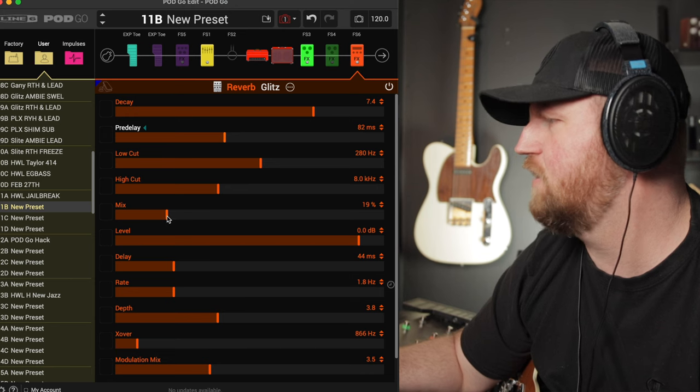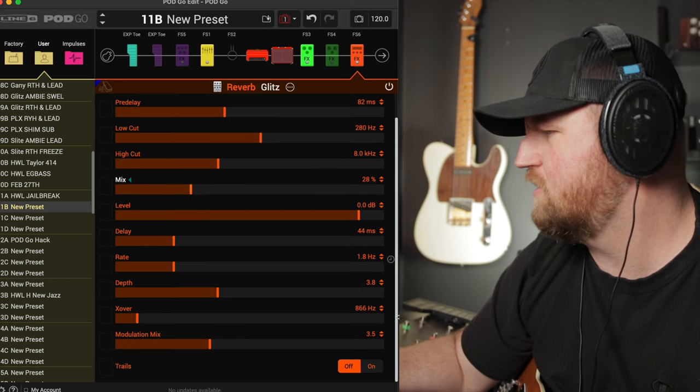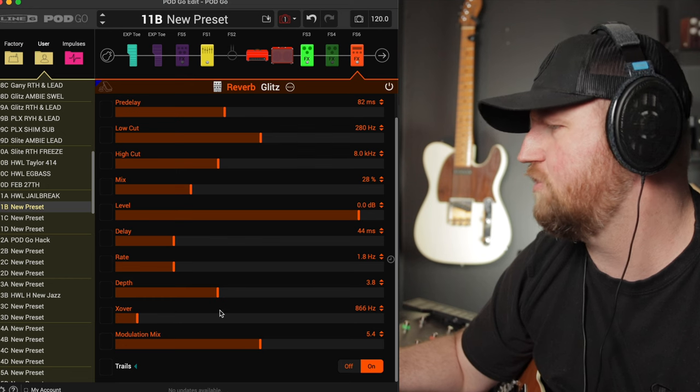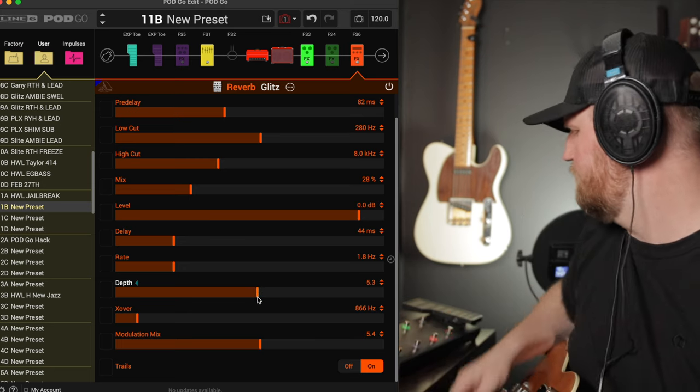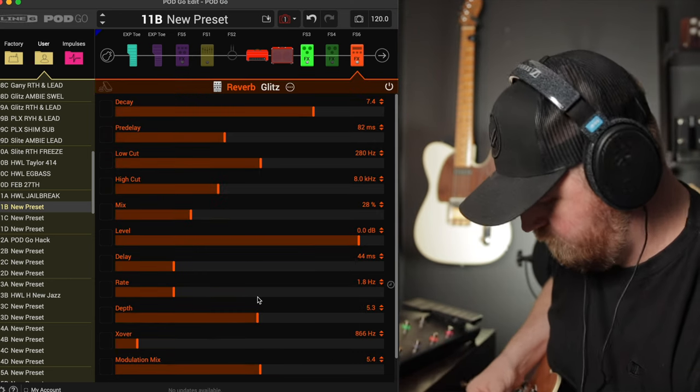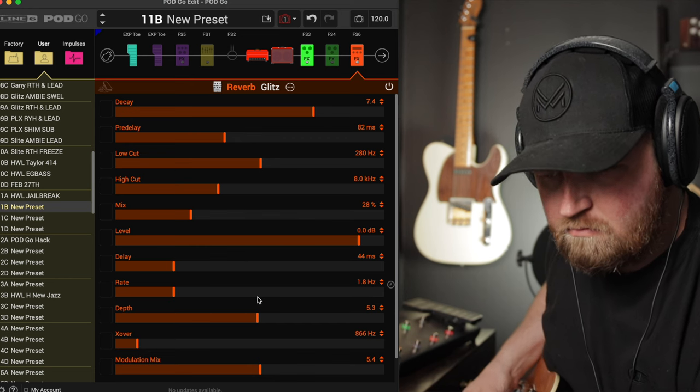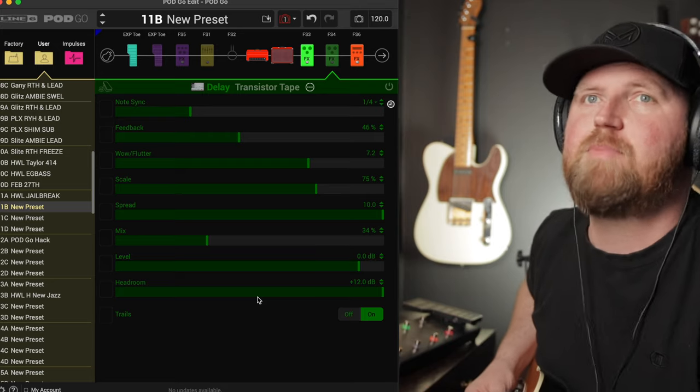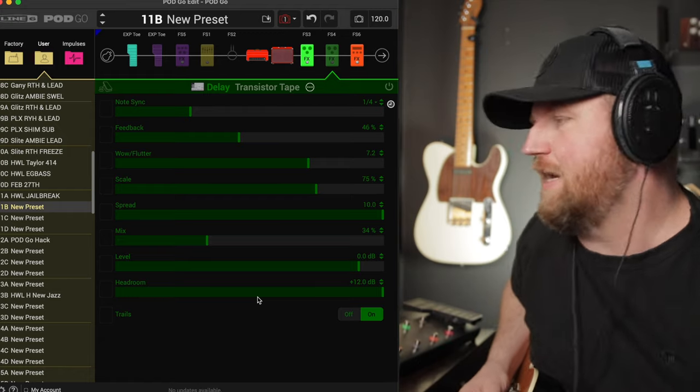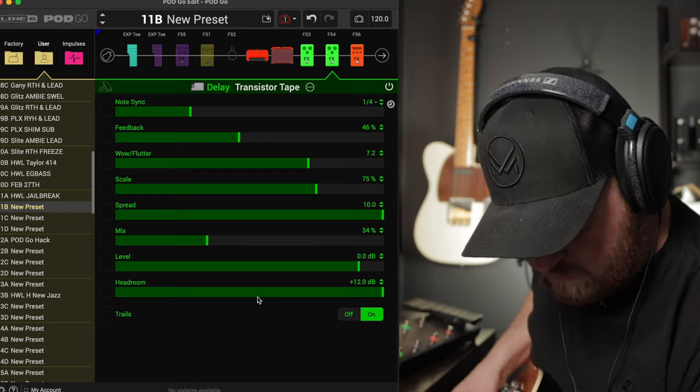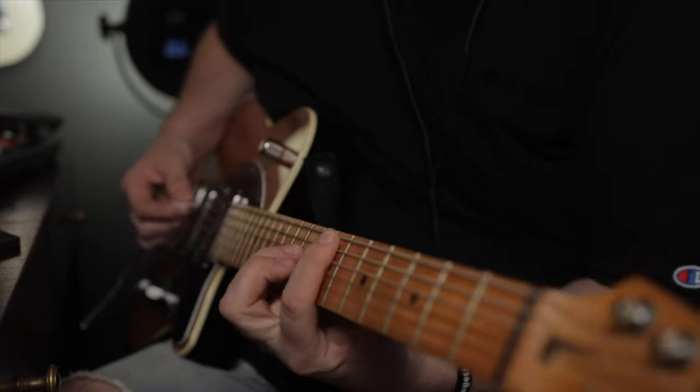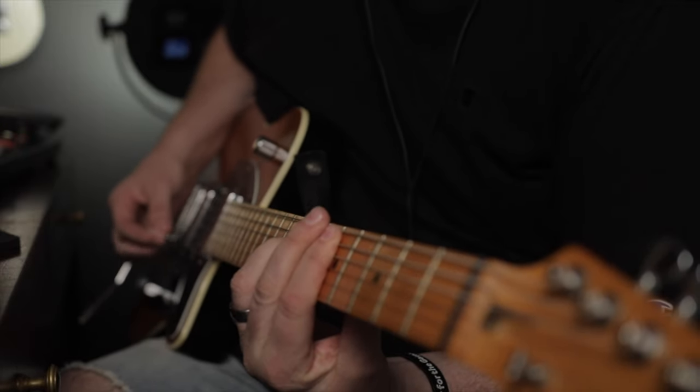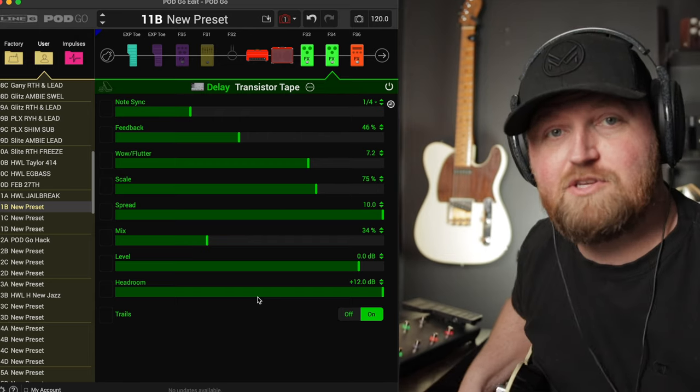I'm going to leave the cuts alone and maybe bring up the mix from where they have it to somewhere maybe like 28. Just like with our delay, I love a good bit of modulation. I'm going to make sure our trails are on so that if we cut this off, it'll keep trailing. And I like the depth pulled up a bit. So let's see what it sounds like without it. So it's a good amount of reverb and if it's too much, you can bring the mix back. But like I said, when you play live, a lot of times this reverb won't even seem like it's there. So don't be afraid to use it. This is like with the delay and reverb together.